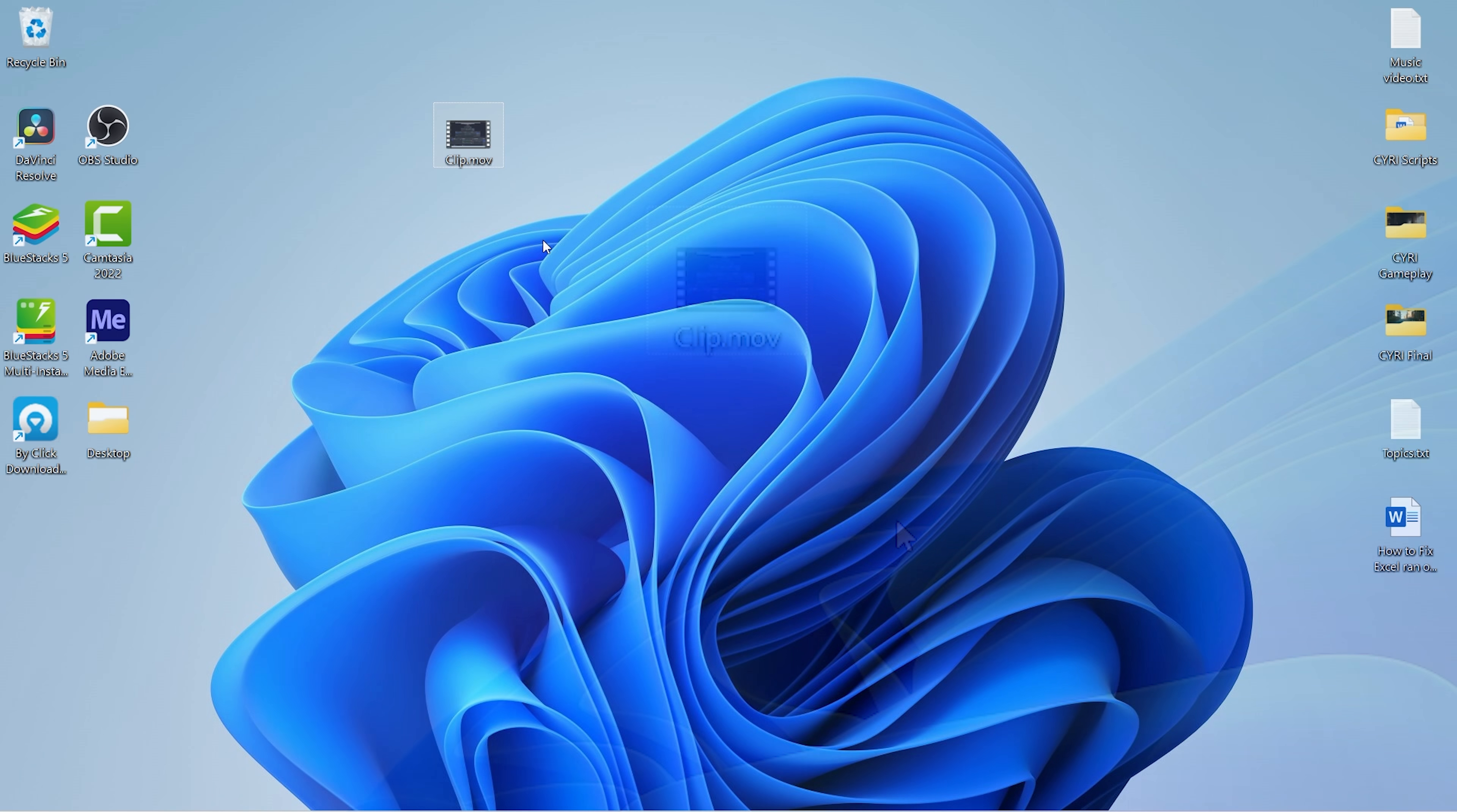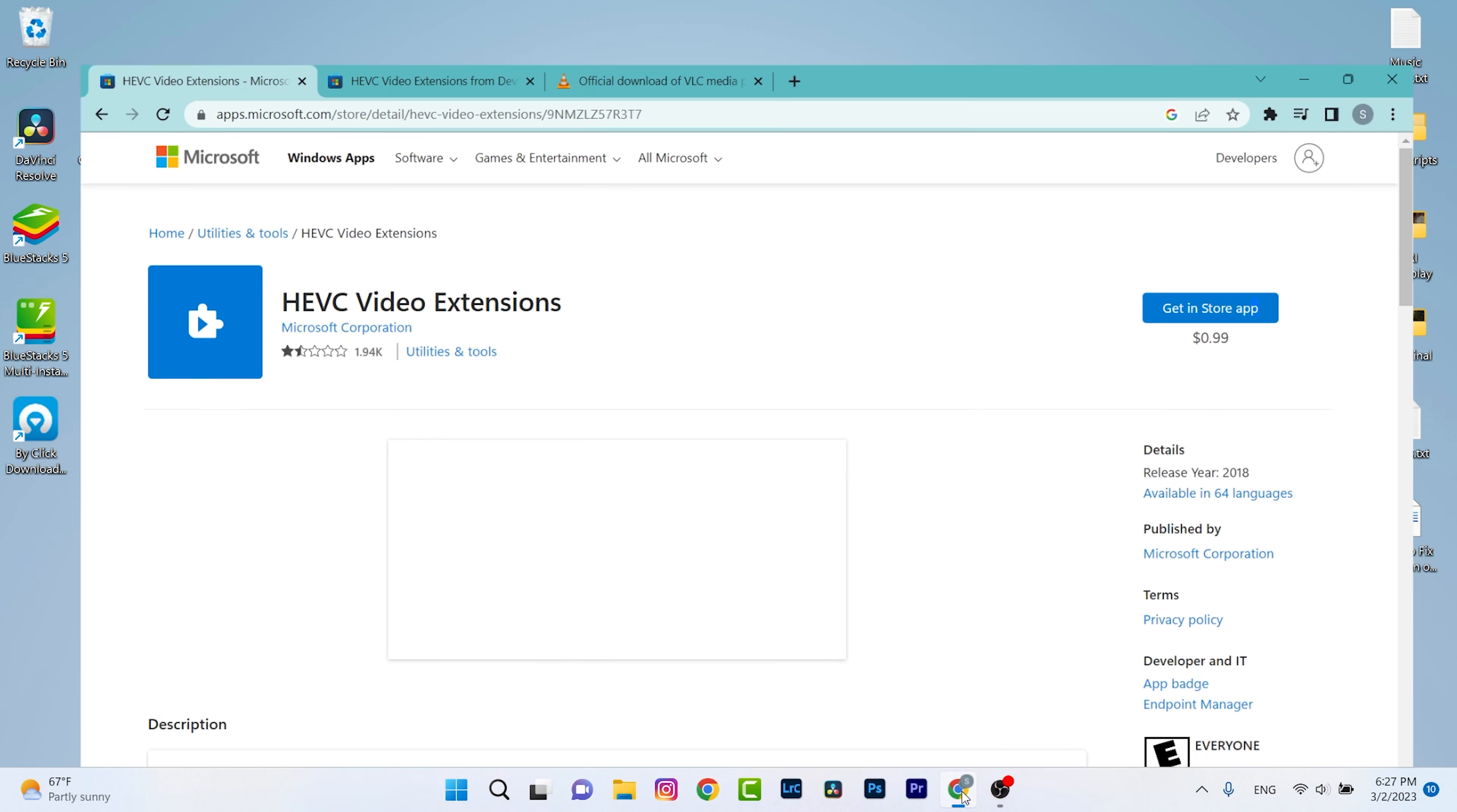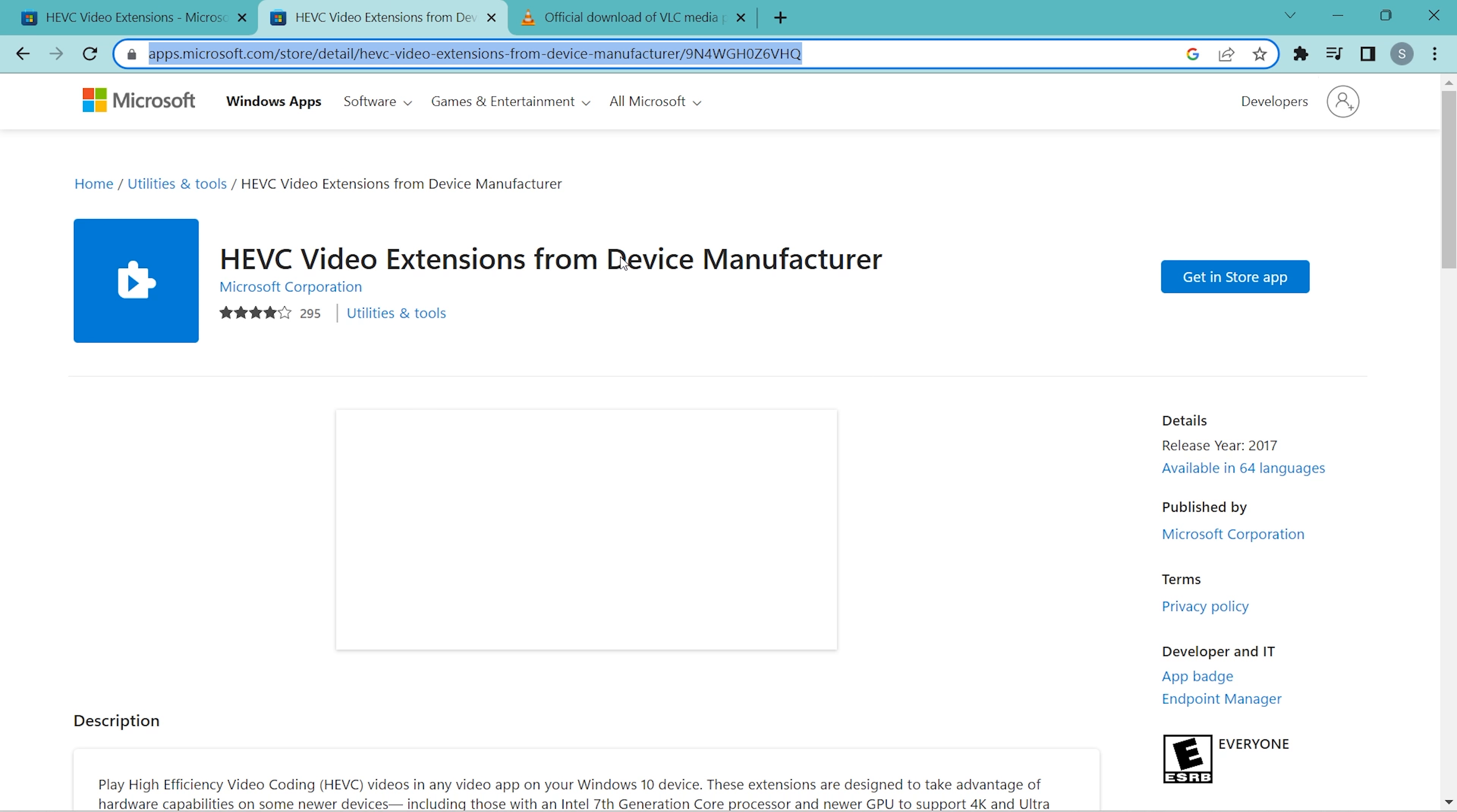First of all, I'm going to show you this extension called HEVC or HEVC Video Extension, which is around a dollar. But there's a way around to download this version of extension for free, which is the device manufacturer version.